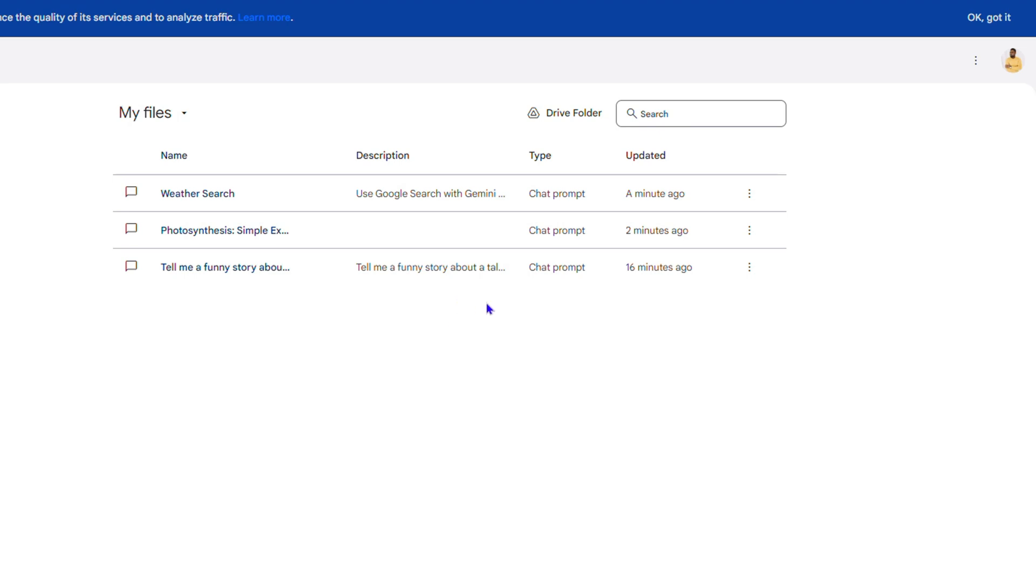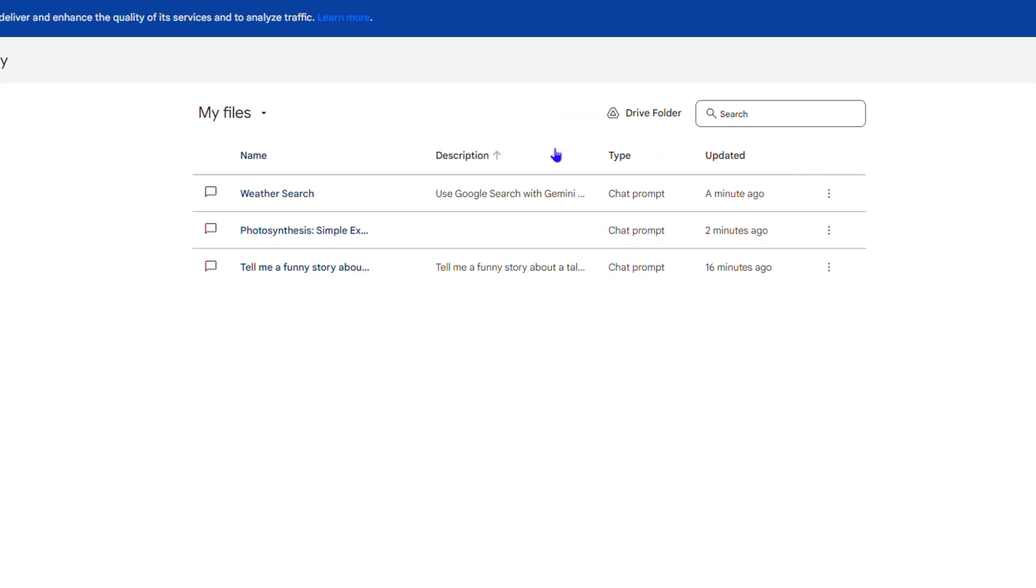If you haven't already connected this, once you go to Library you will see it says Google Drive. Also, once you create your first prompt, you will have the option to enable the auto-save.